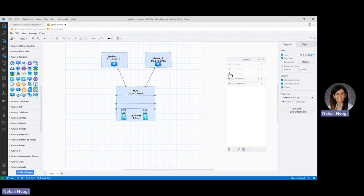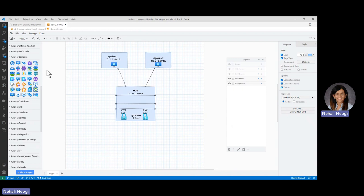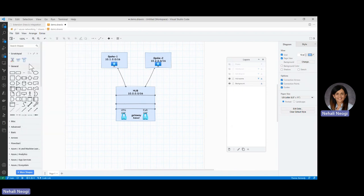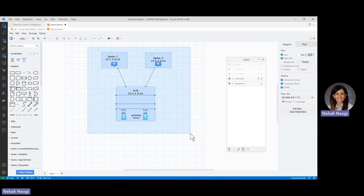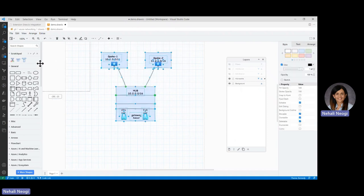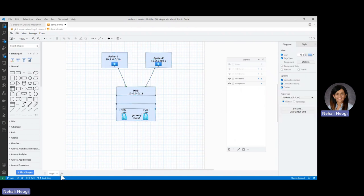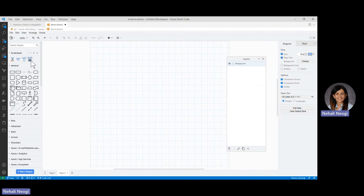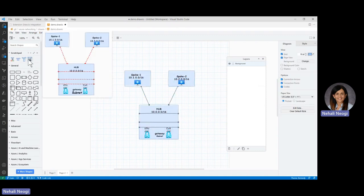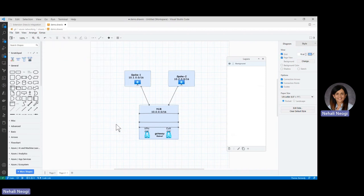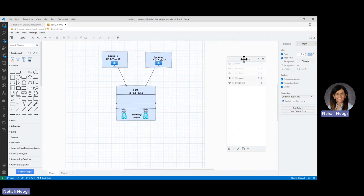I want to show you a really nice feature called Scratch Pad. With Scratch Pad you can select the objects you've created and put them in the scratch pad. In the future, if you have a blank canvas and want to start with this hub and spoke architecture, you just click on the scratch pad and it will create the whole thing for you. It's pretty awesome.